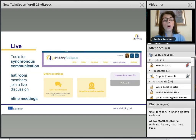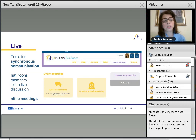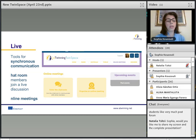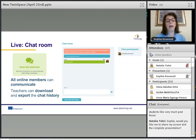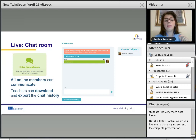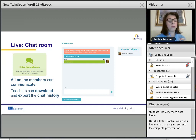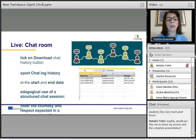We can now move on to the Live section, where we have very important tools for synchronous communication. We have the chat room, where members can join a live discussion and have online meetings. Teachers can download and export the chat history by clicking the download button at the bottom of the page.